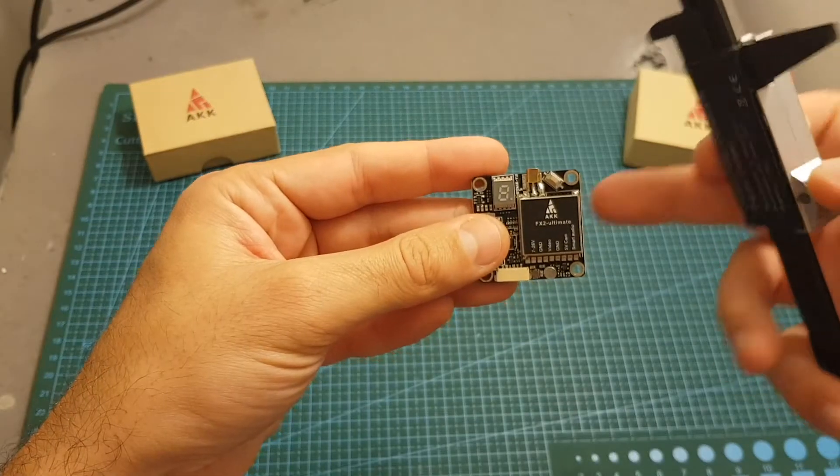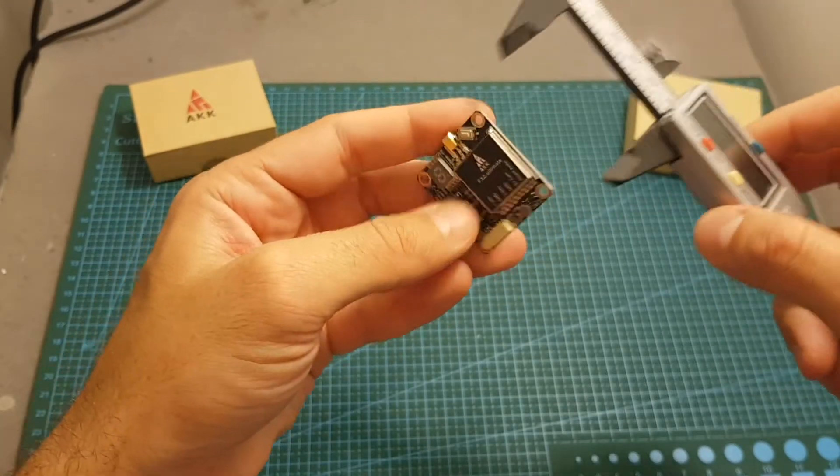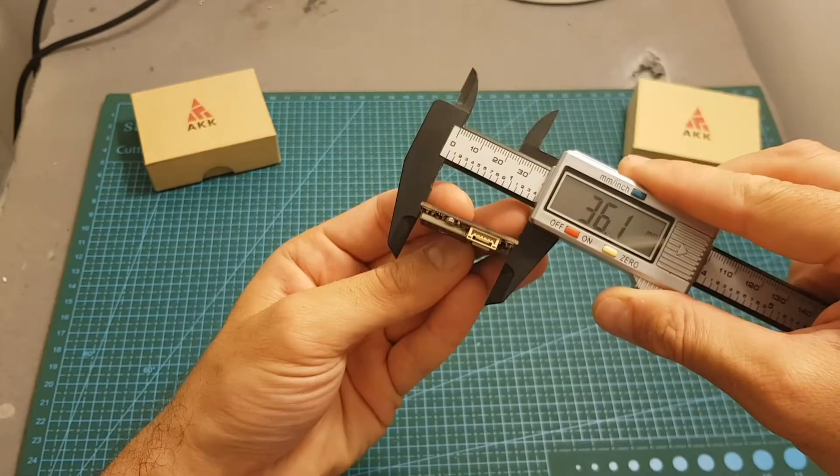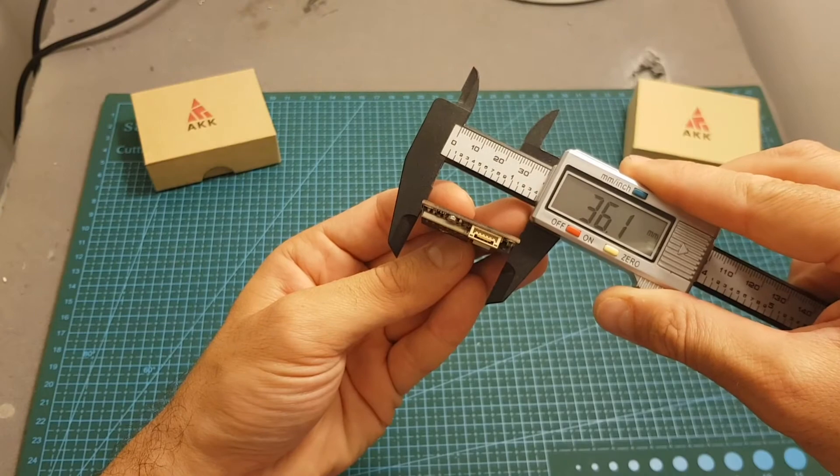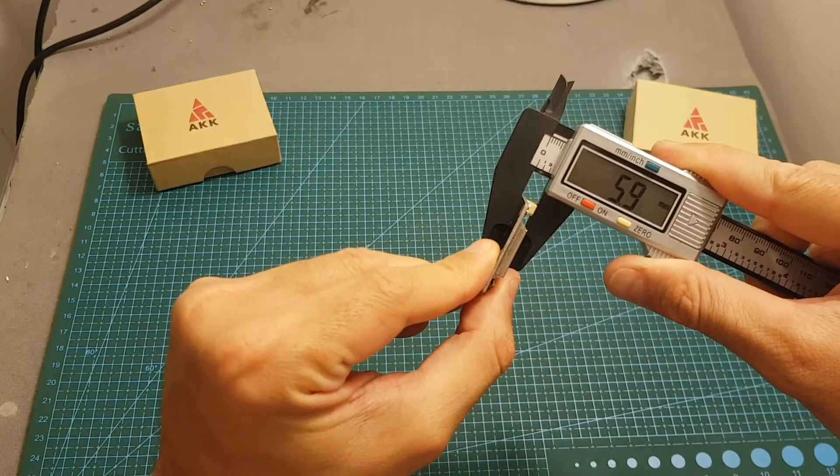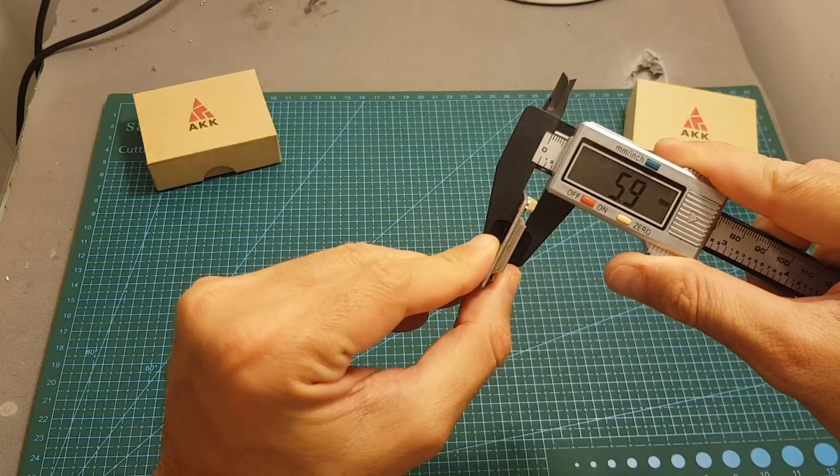The dimensions of the FX2 are 36.9 by 36.1 millimeters, its thickness is about 5.9 millimeters, and the distance between the mounting holes is 30 by 30 millimeters.